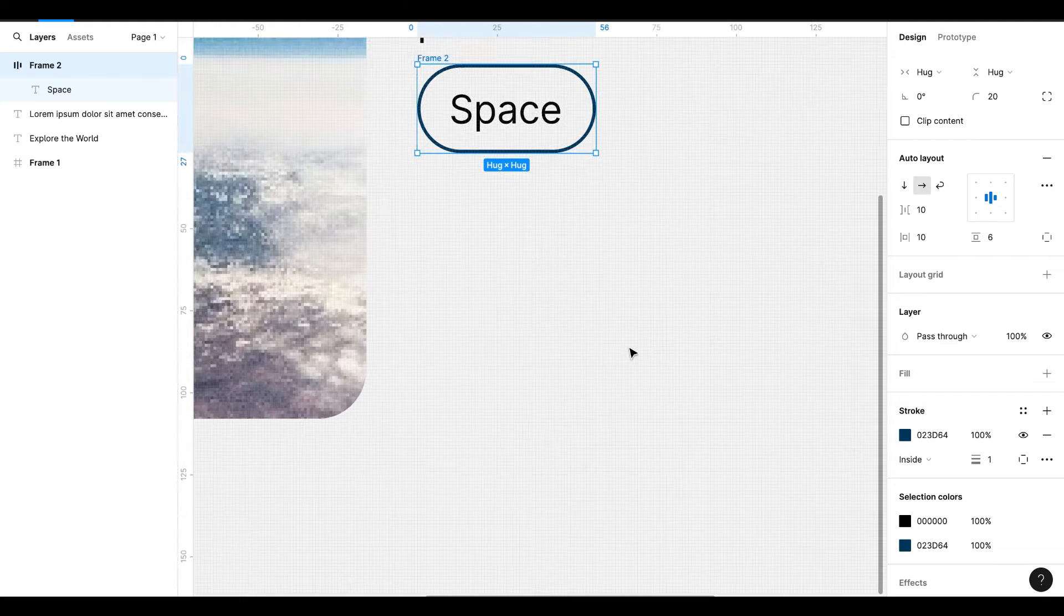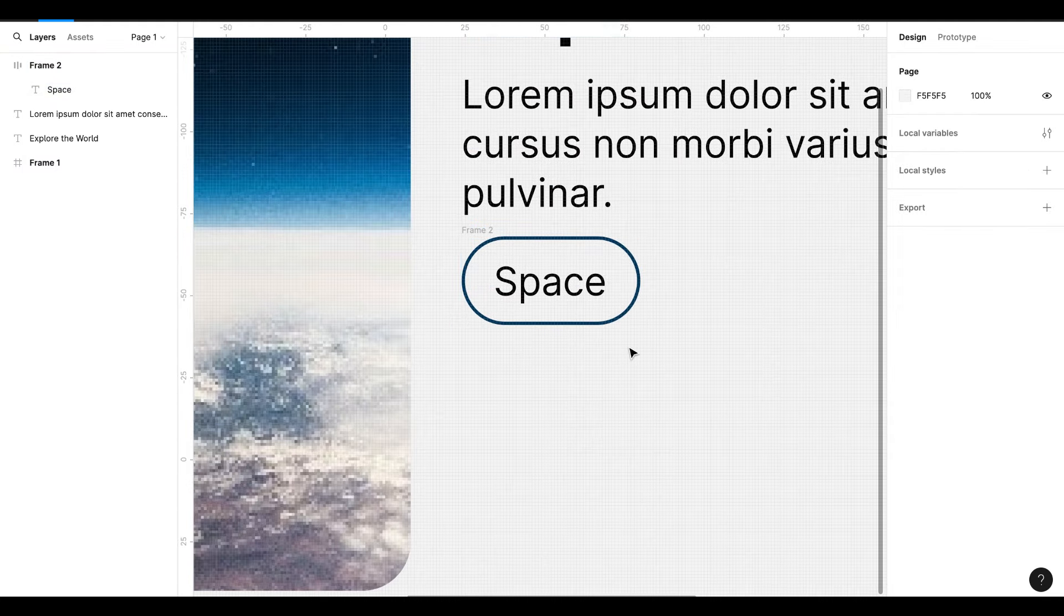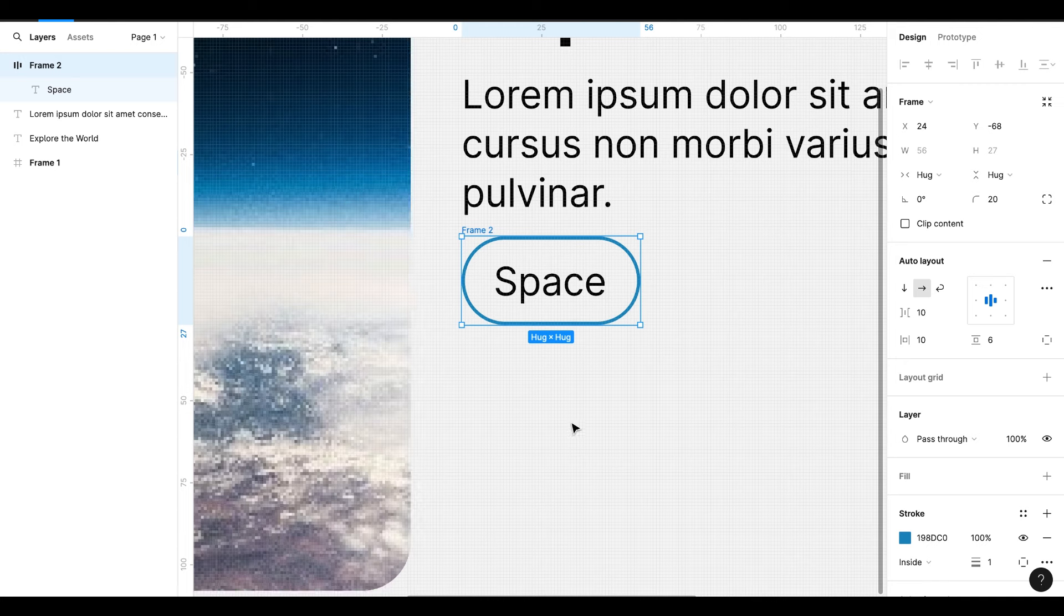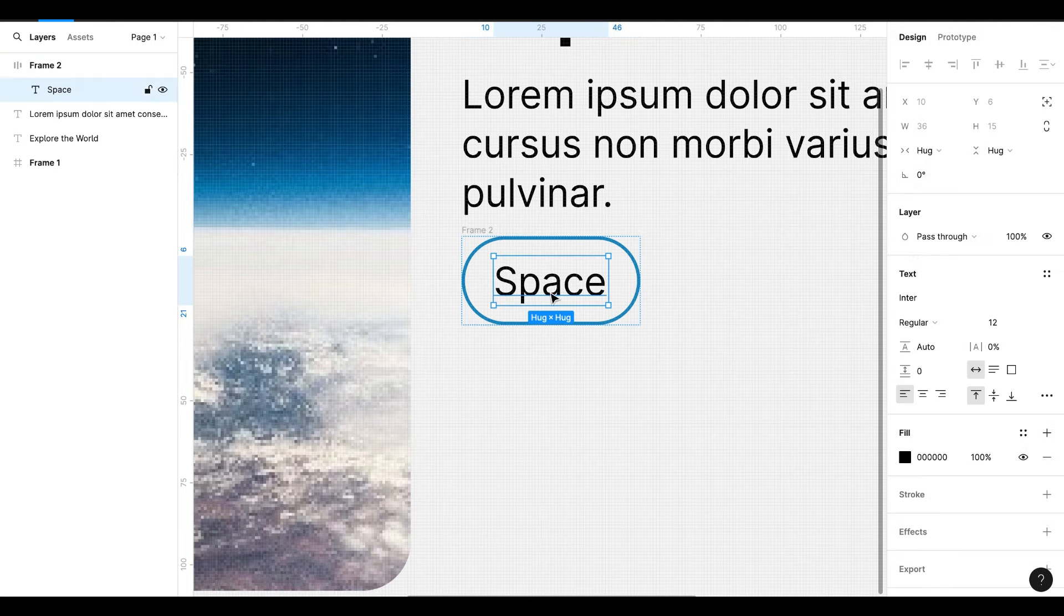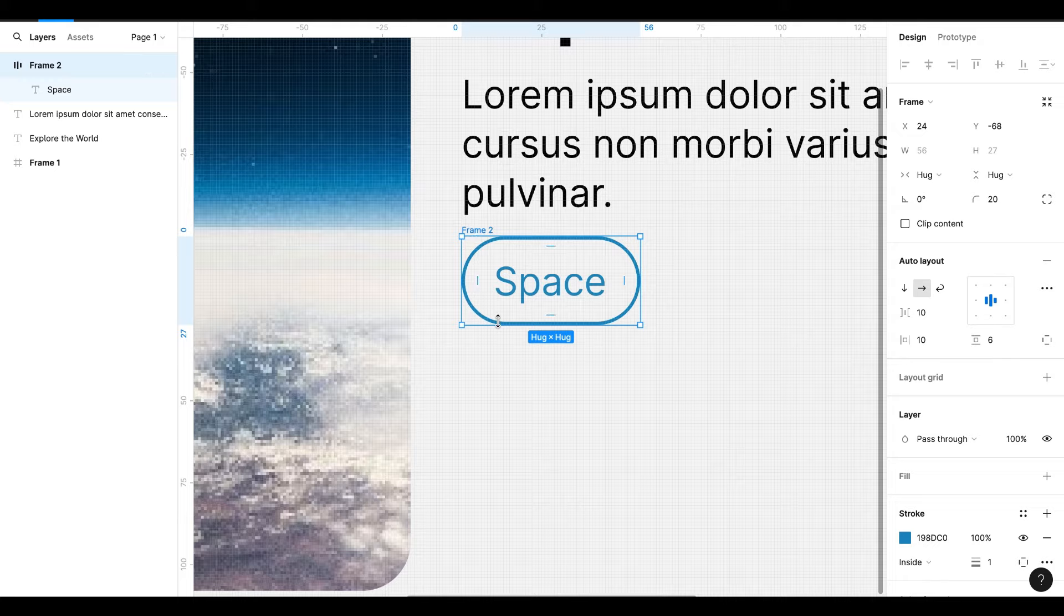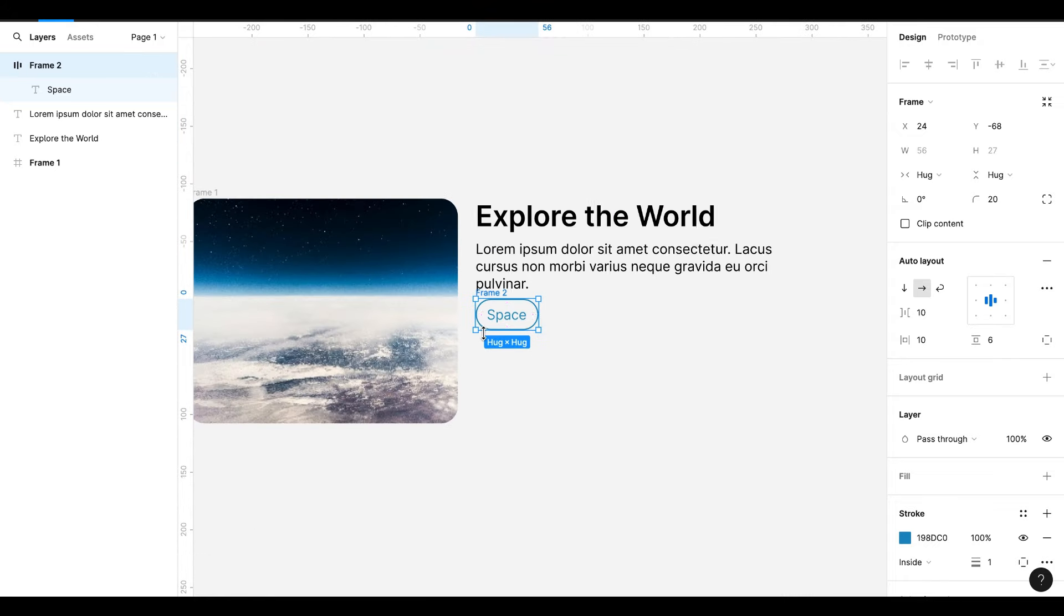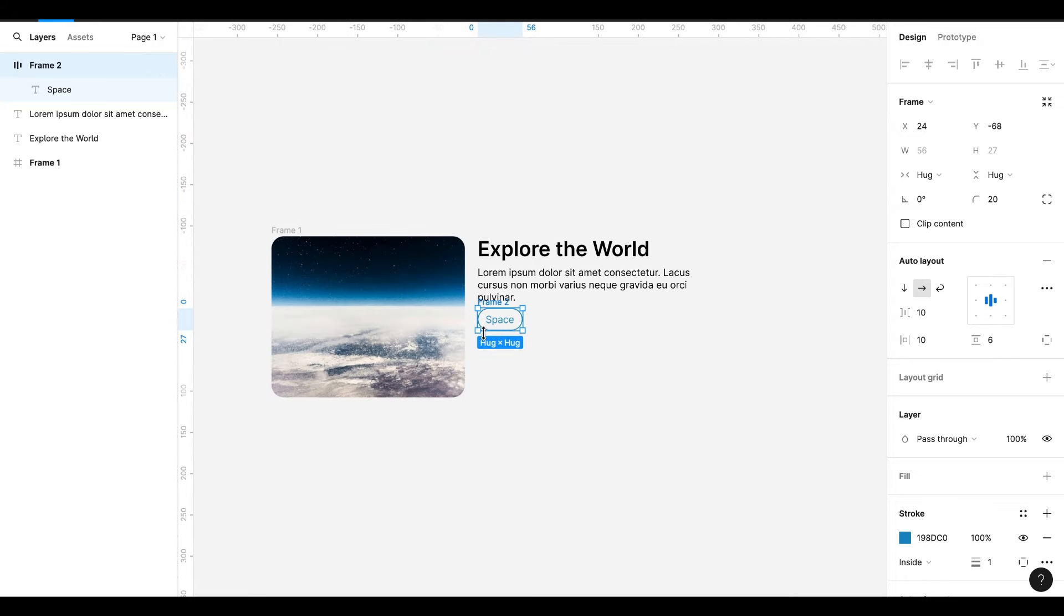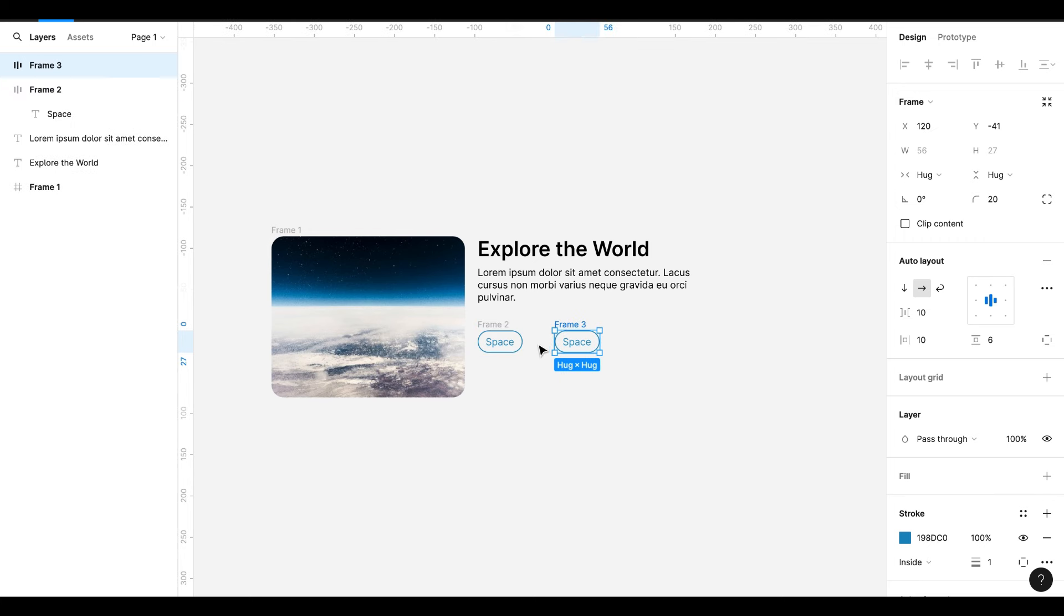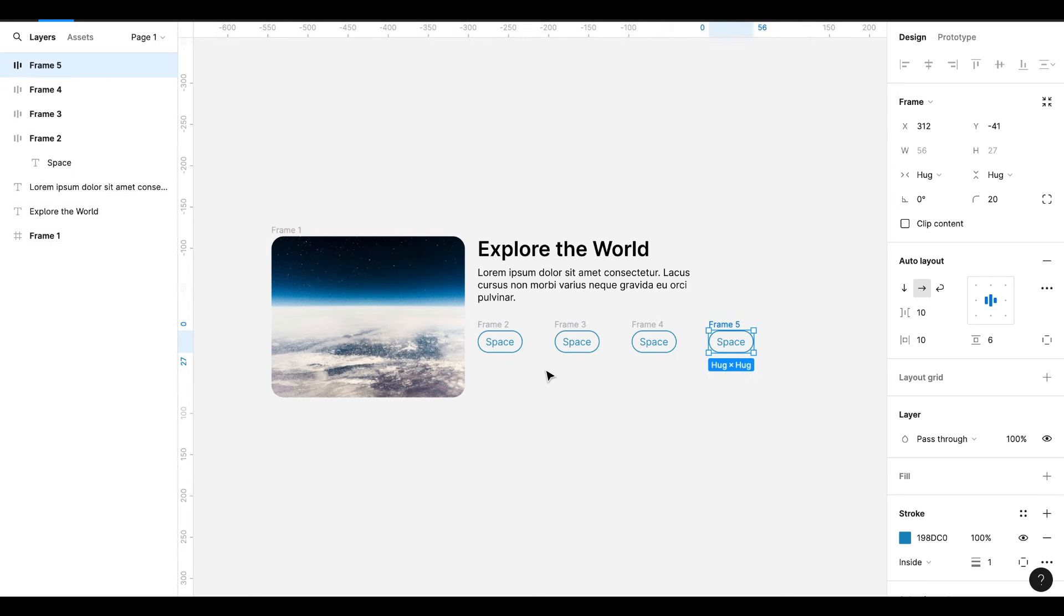I will change the stroke color. Let's take the color from the image. Also change the color of the text inside the button. Drag it down a little bit. Hit Command D or Control D to duplicate the frame.